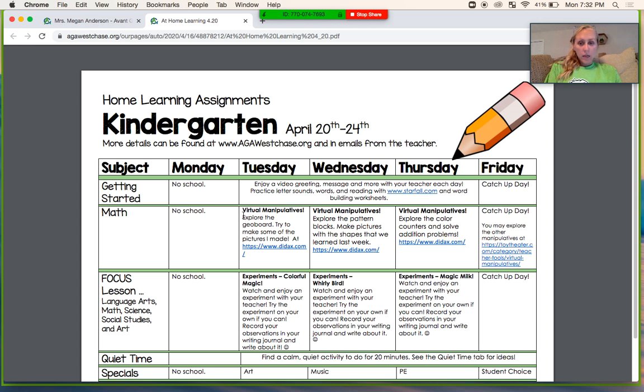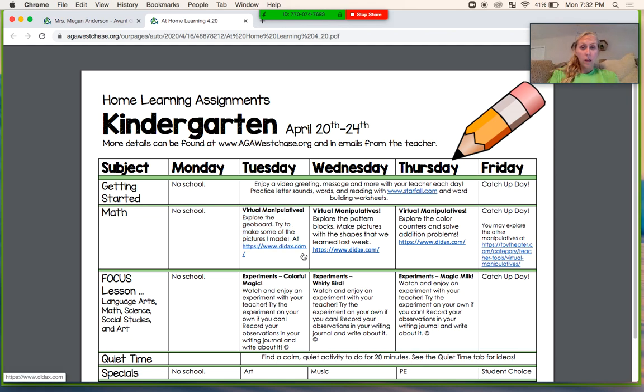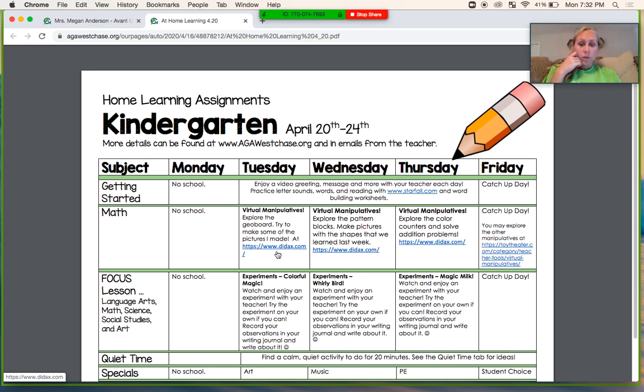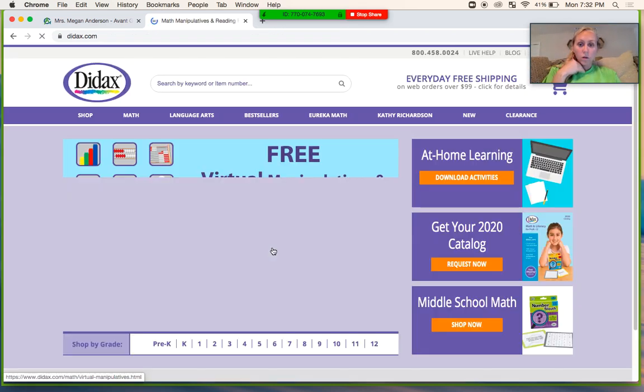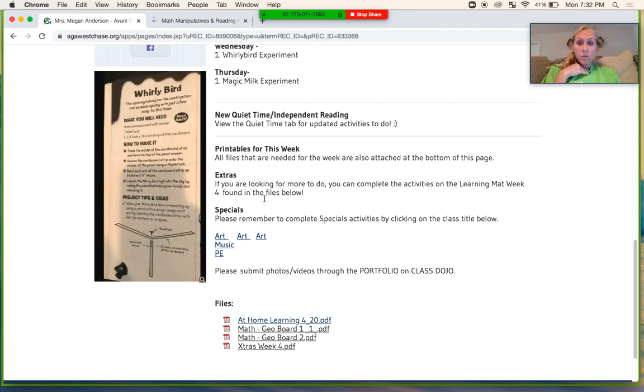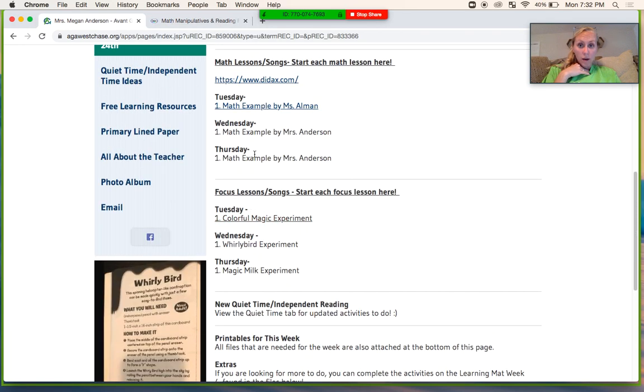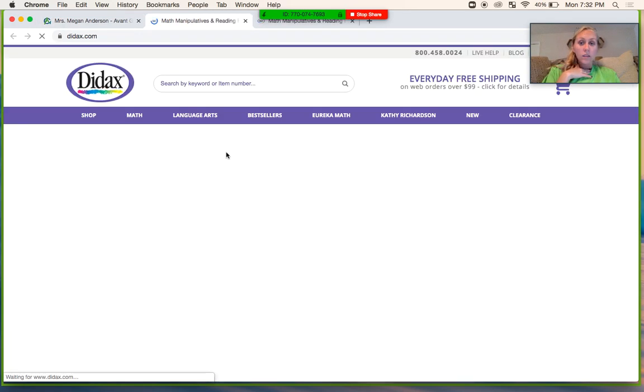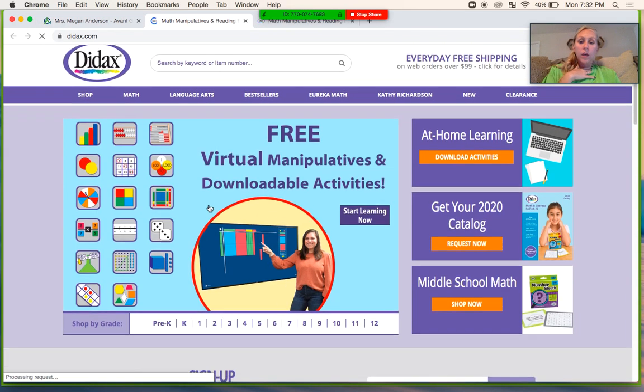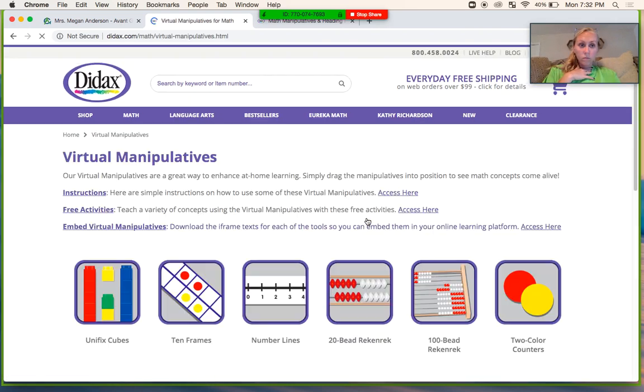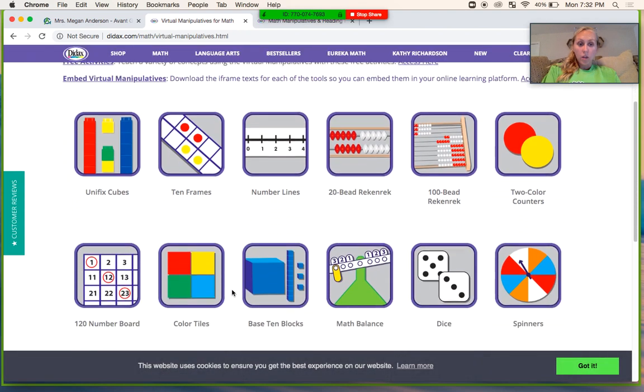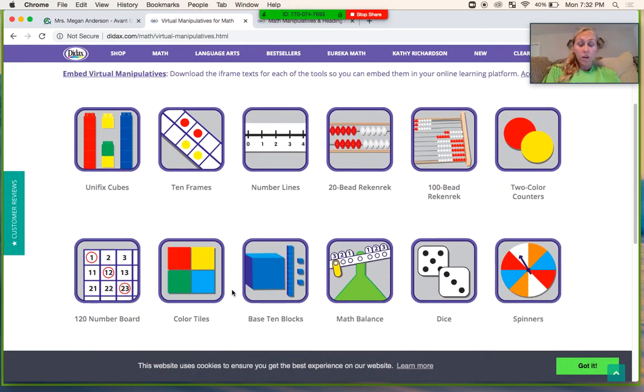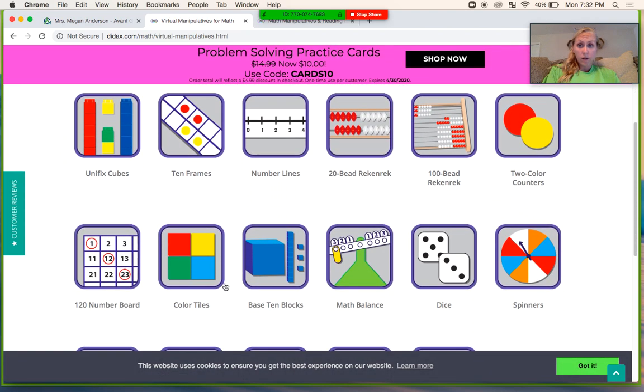but it is going to be exploring virtual manipulatives. Manipulatives are things that we use to learn math, so your job is to click on here and it will take you. If that link doesn't work, I also have it linked right here, so didacts.com, and then you're going to click on Start Learning Now, and then you're going to see that you have all these virtual manipulatives to play around with.